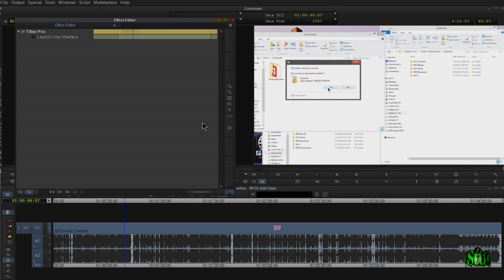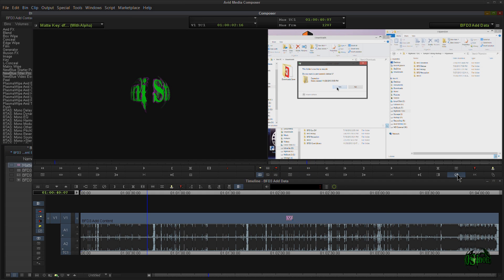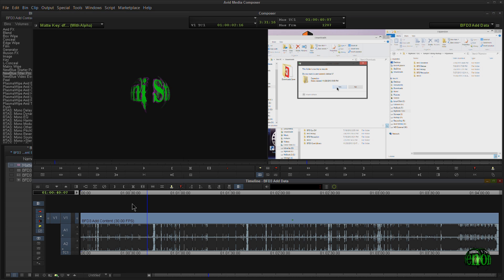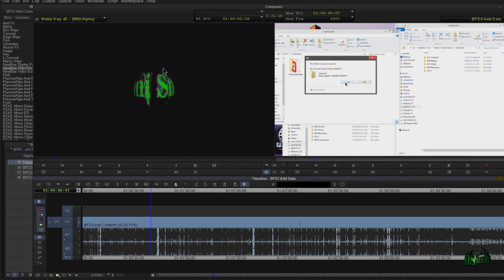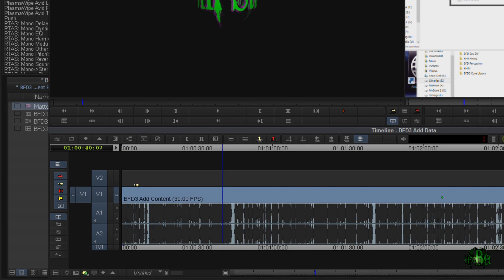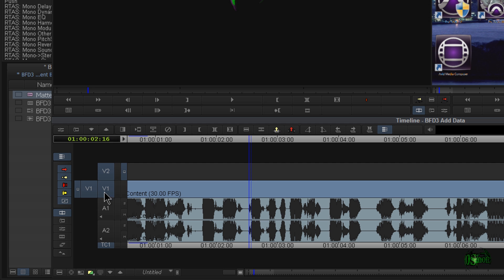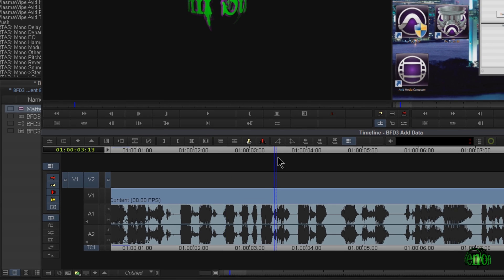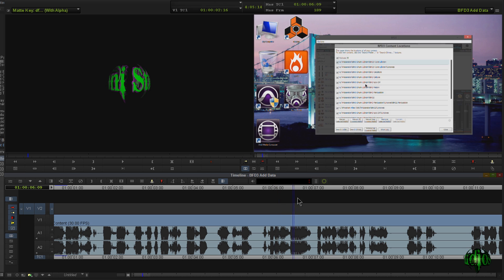So let's remove this from our video track — we'll just hit the remove effect button. The way I like to work with titles is to set up their own video track. So I'll add a new video track, make sure I put my viewer up top, and deselect all these tracks to make sure video 2 is selected.